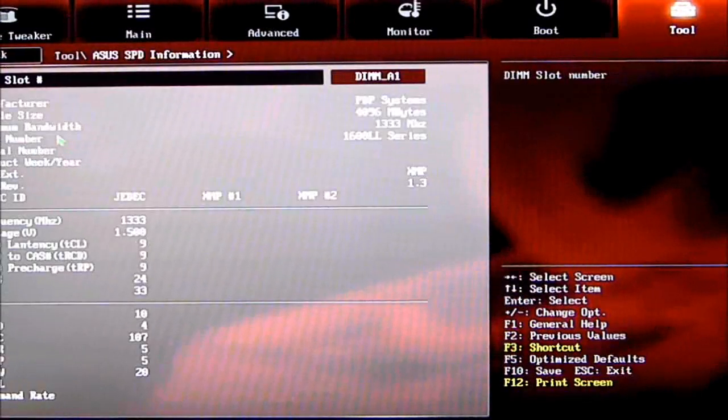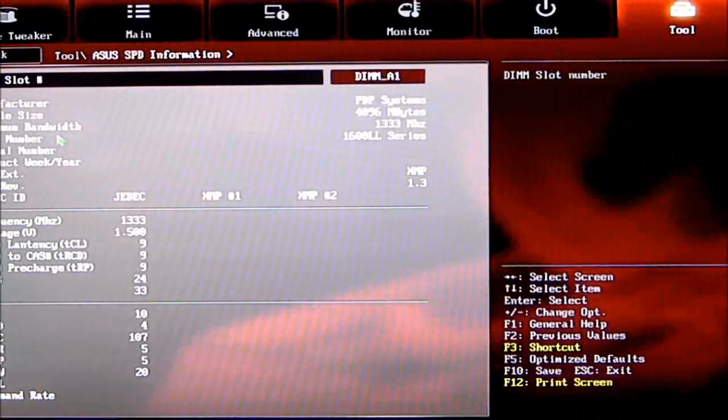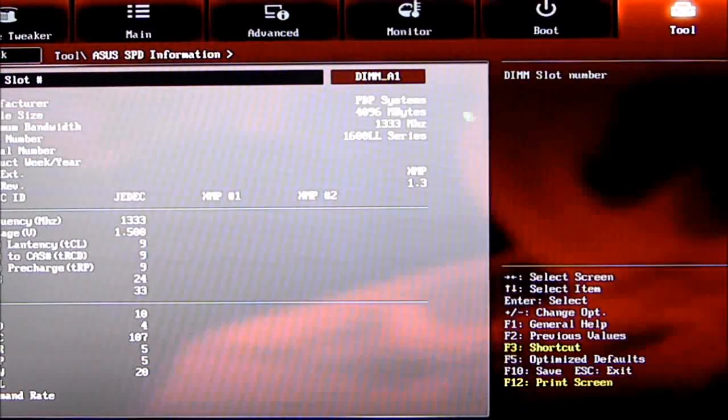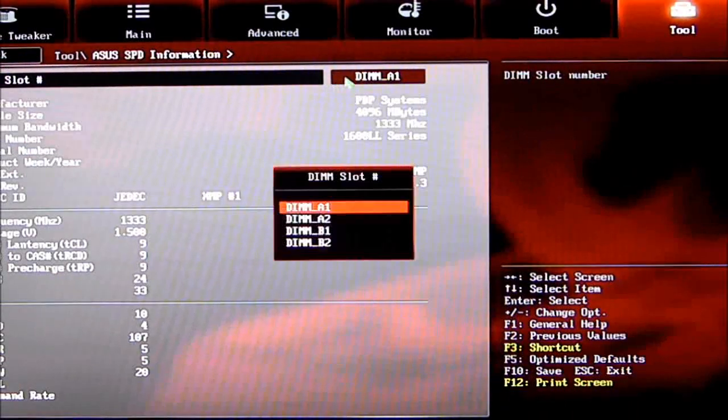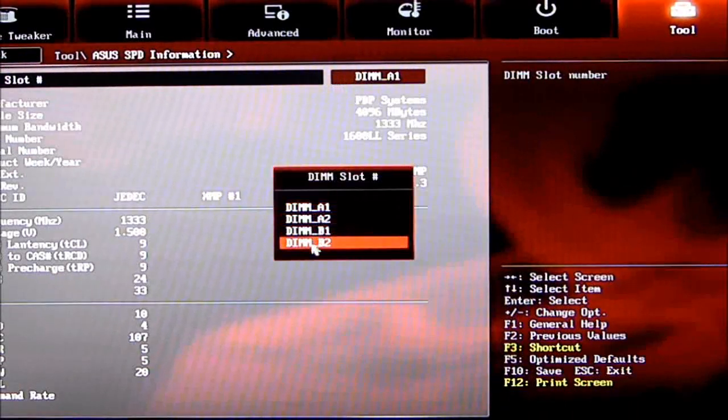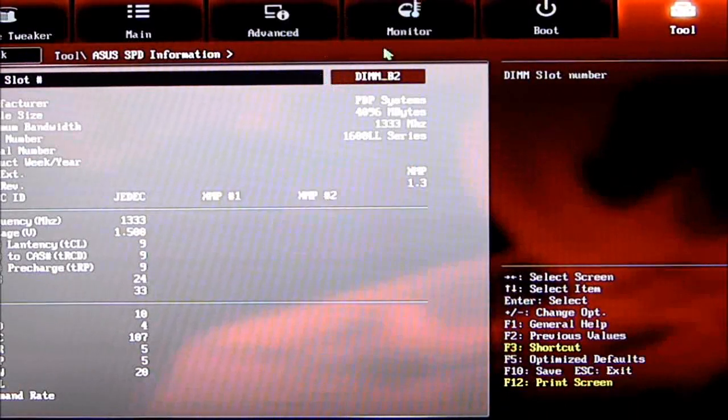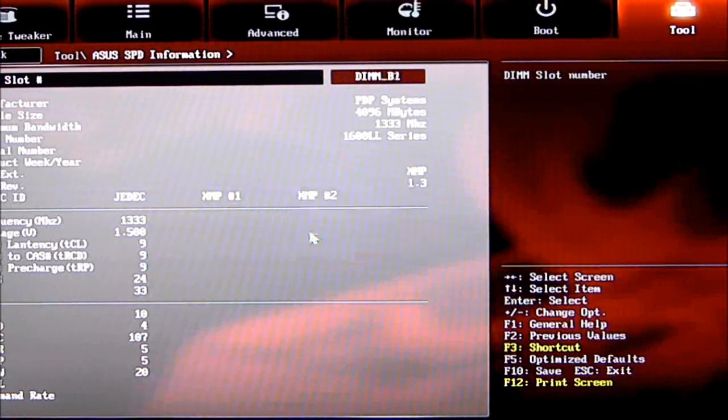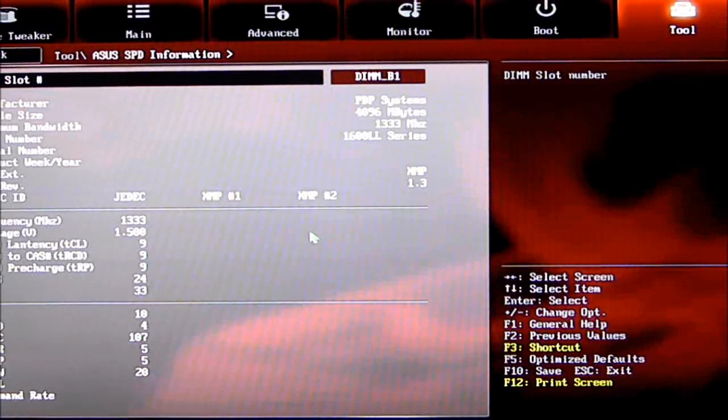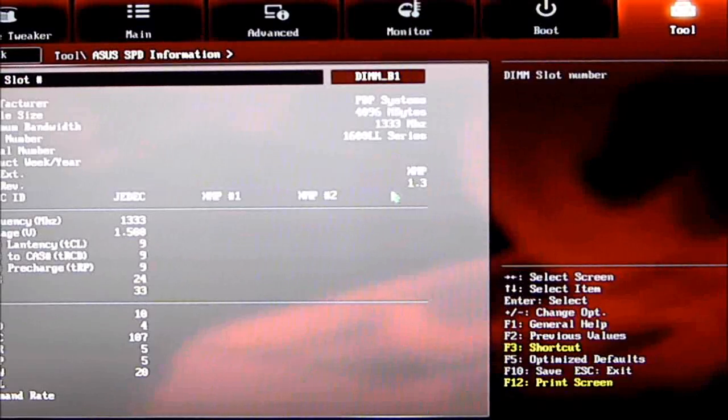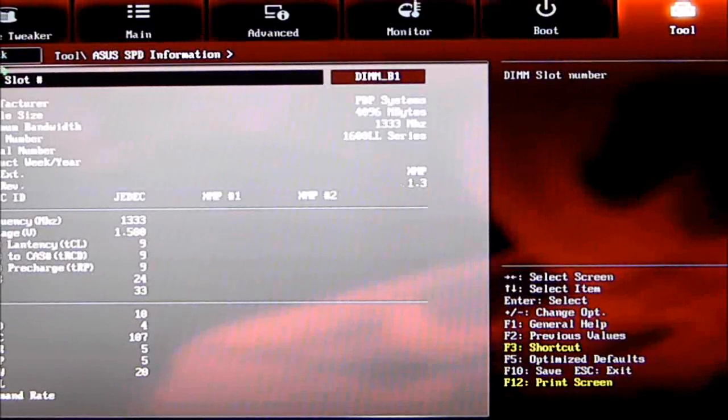SPD Information—this gives you all your SPD information on what DIMM slots you're using. As you can see, I have all four populated. Also gives you your XMP profiles.